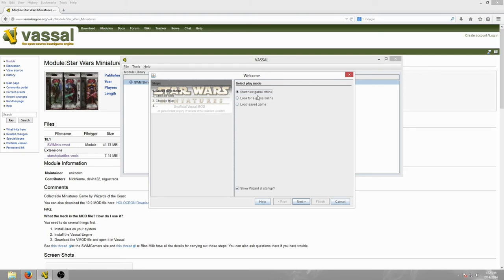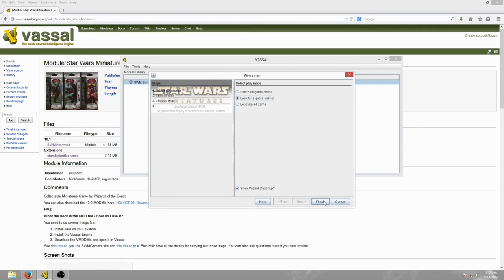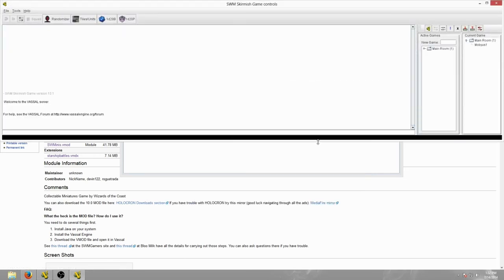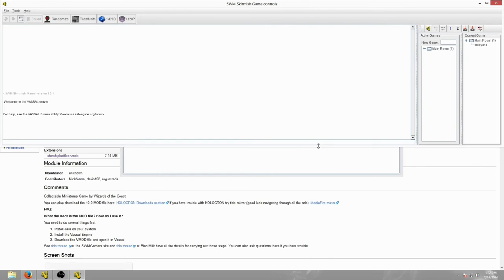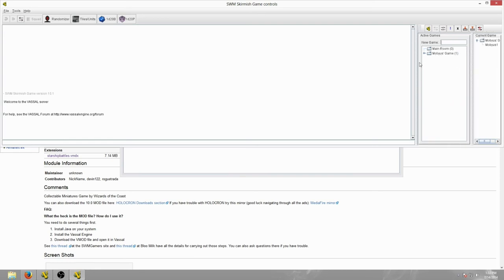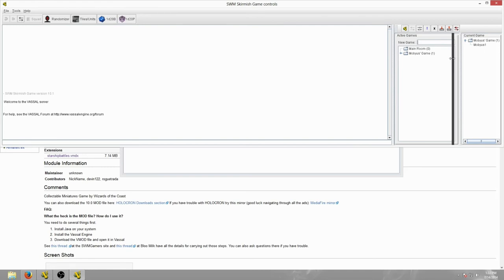You can start an offline game or you could load a save game, which I wouldn't even recommend doing. If you're going to play online, even if you're going to start your own online game, you want to look for a game online. I leave this Show This Wizard at Startup checked. So you hit Finish and you'll come to this little game browser here. On the right-hand side, these are different rooms and games. Where it says New Game, I usually just type in Mobius' Game and hit Enter. That pops up a new file here that is My Own Game.